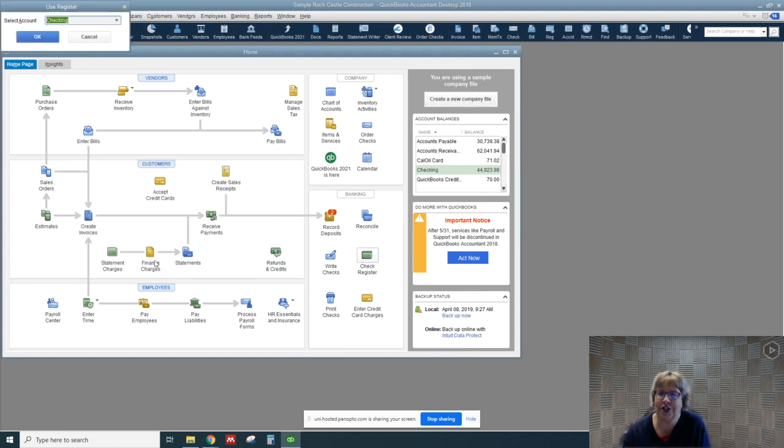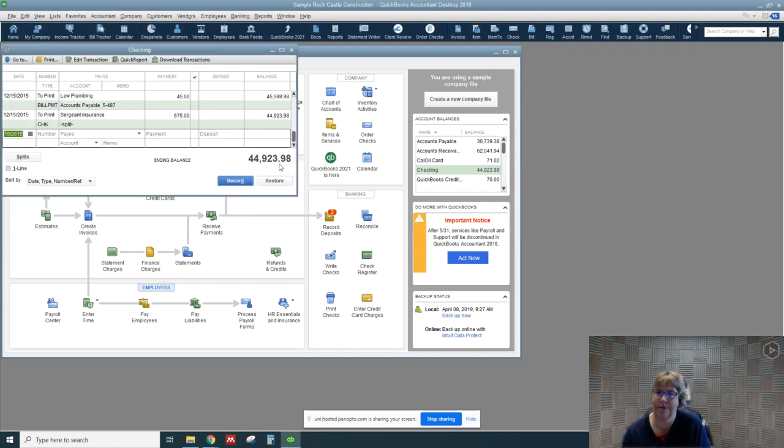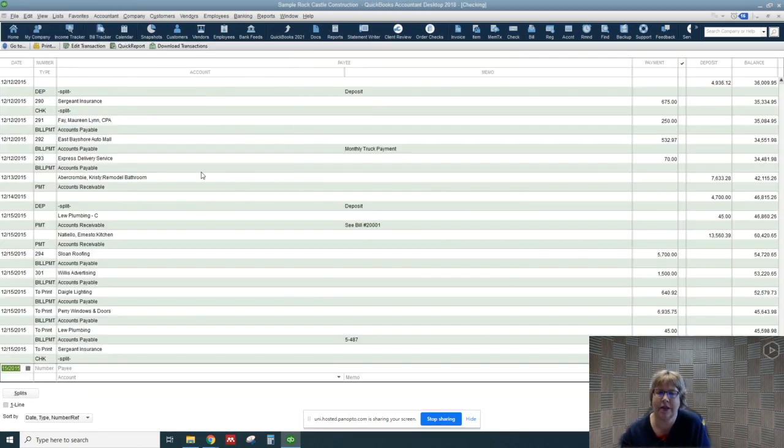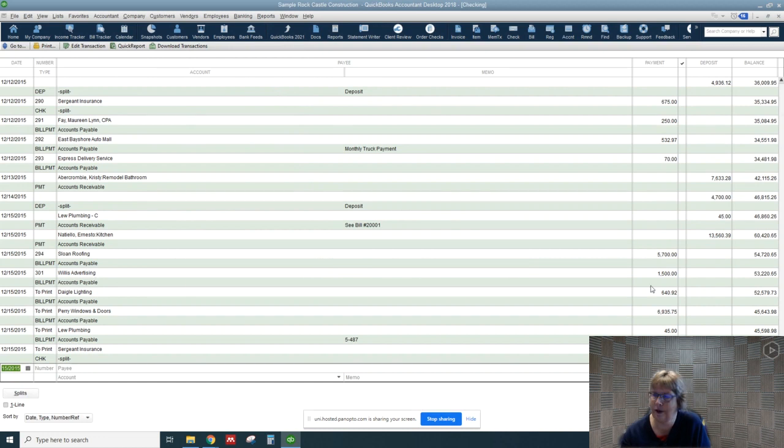Let's just look at the check register. If we make this a little larger, it'll be easier to find. Here's our bill, our check that we wrote out to Willis Advertising.